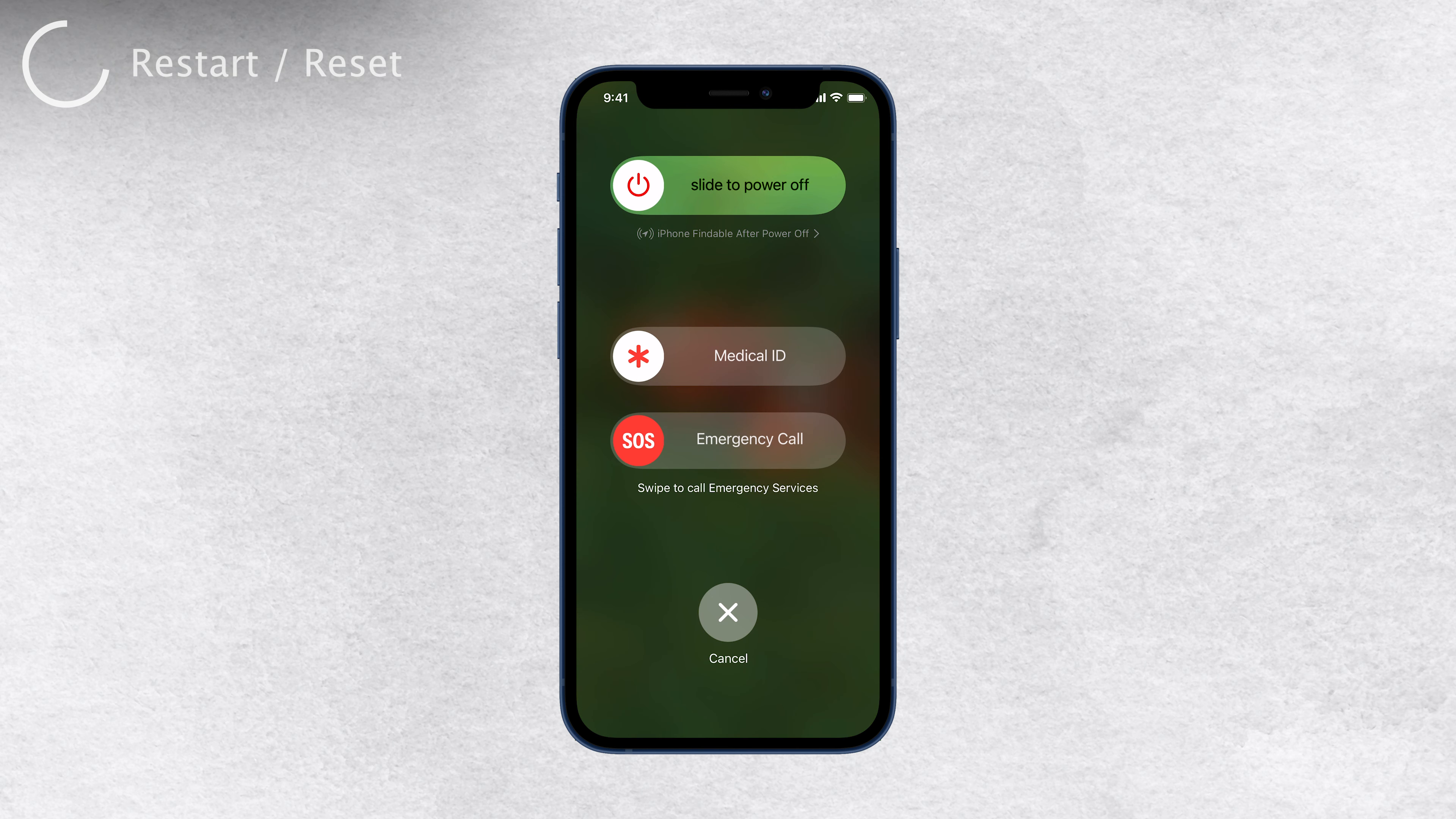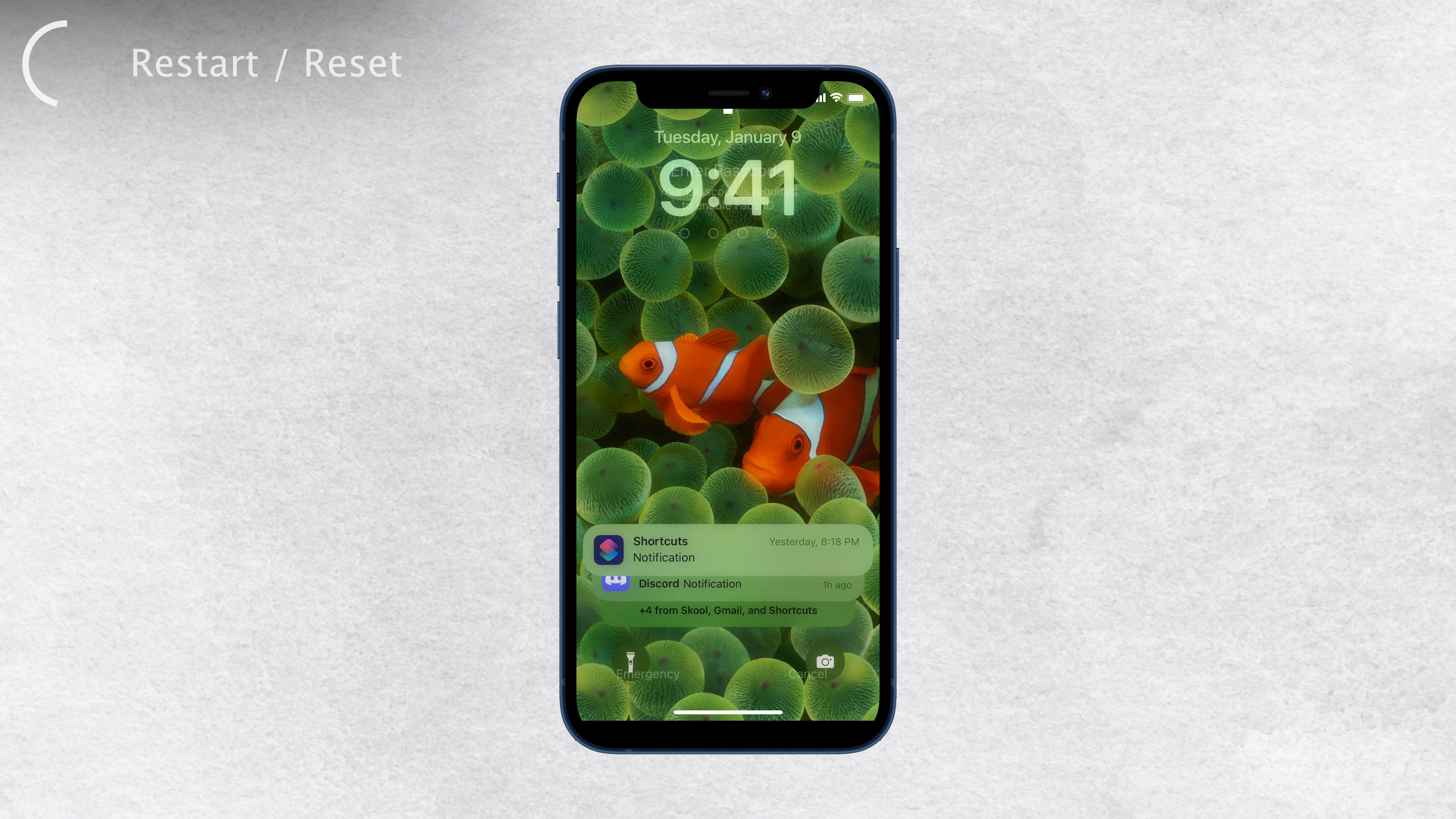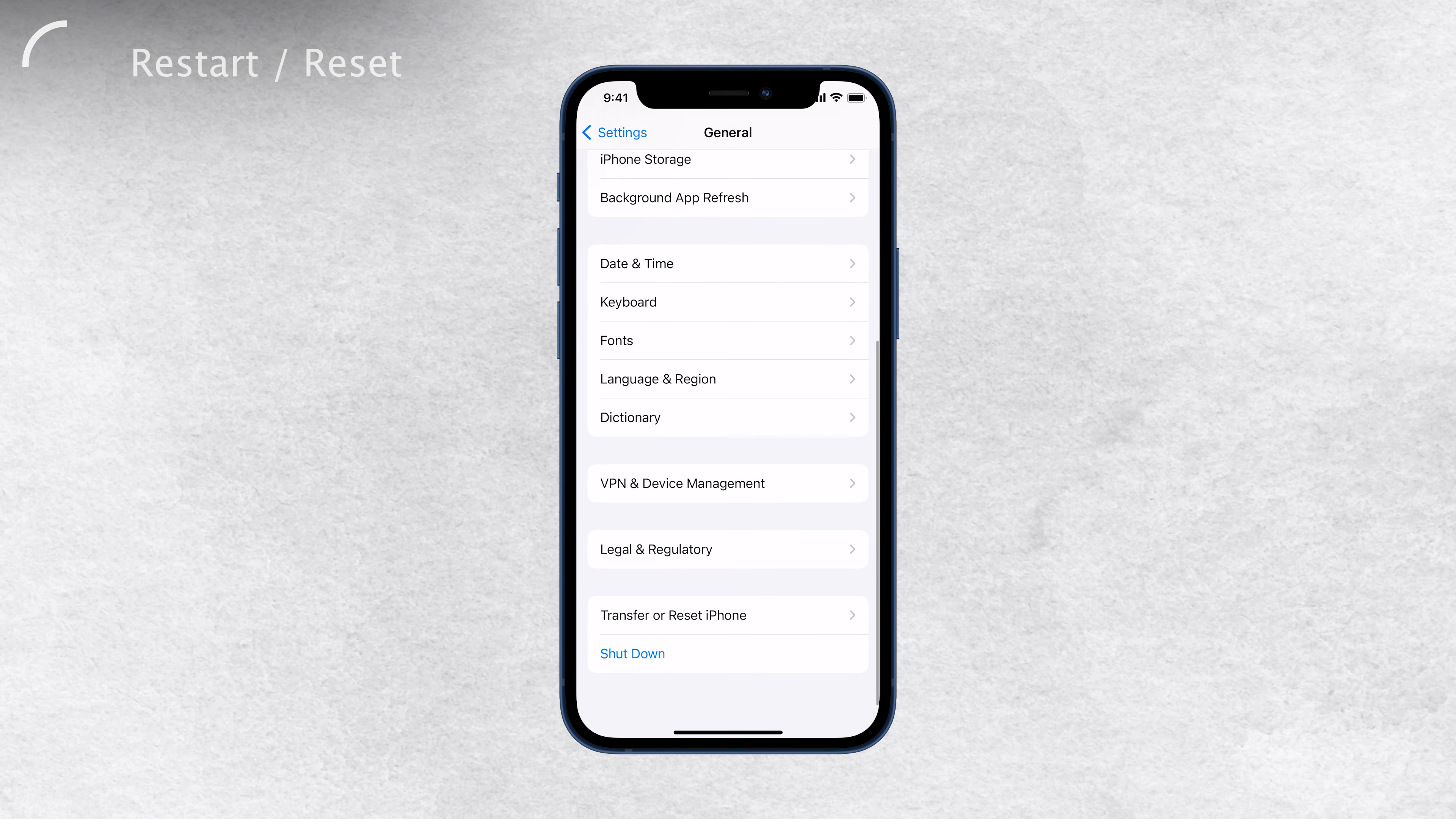If none of the above steps worked, don't worry. There might be other troubleshooting options that you can explore. You can try resetting your network settings, restoring your iPhone to factory settings, or even contacting Apple Support for further assistance.